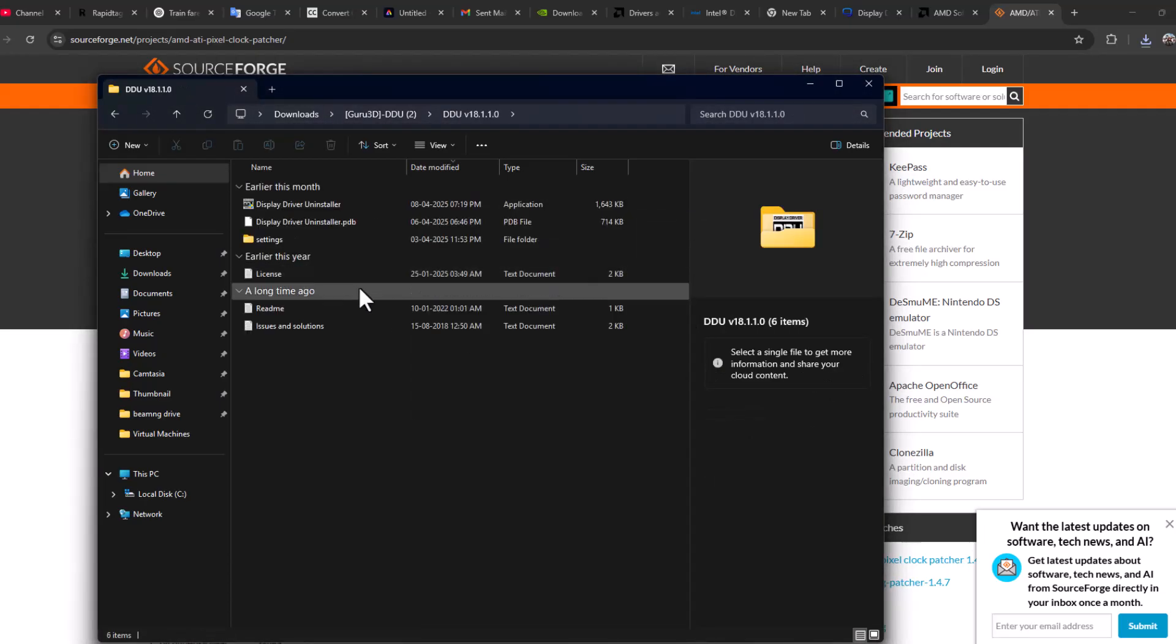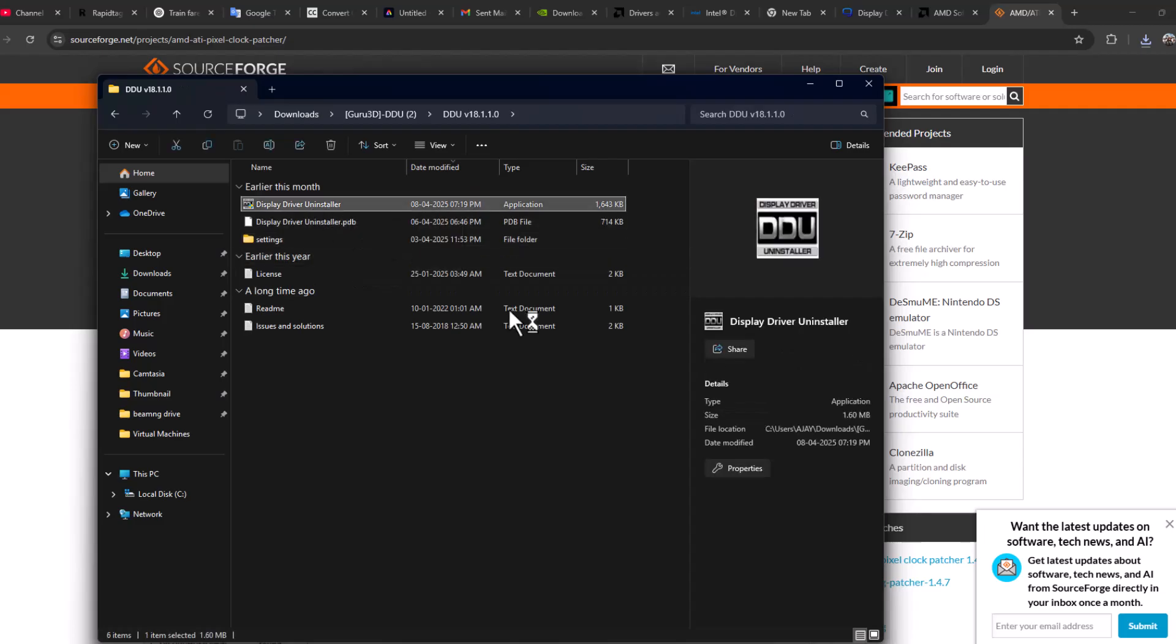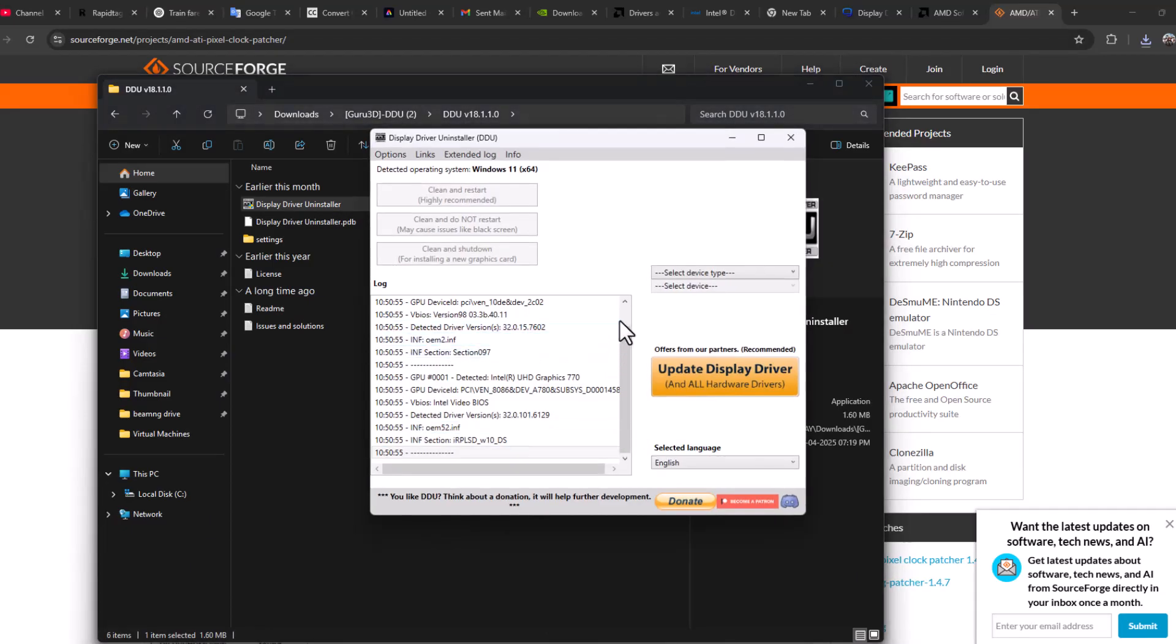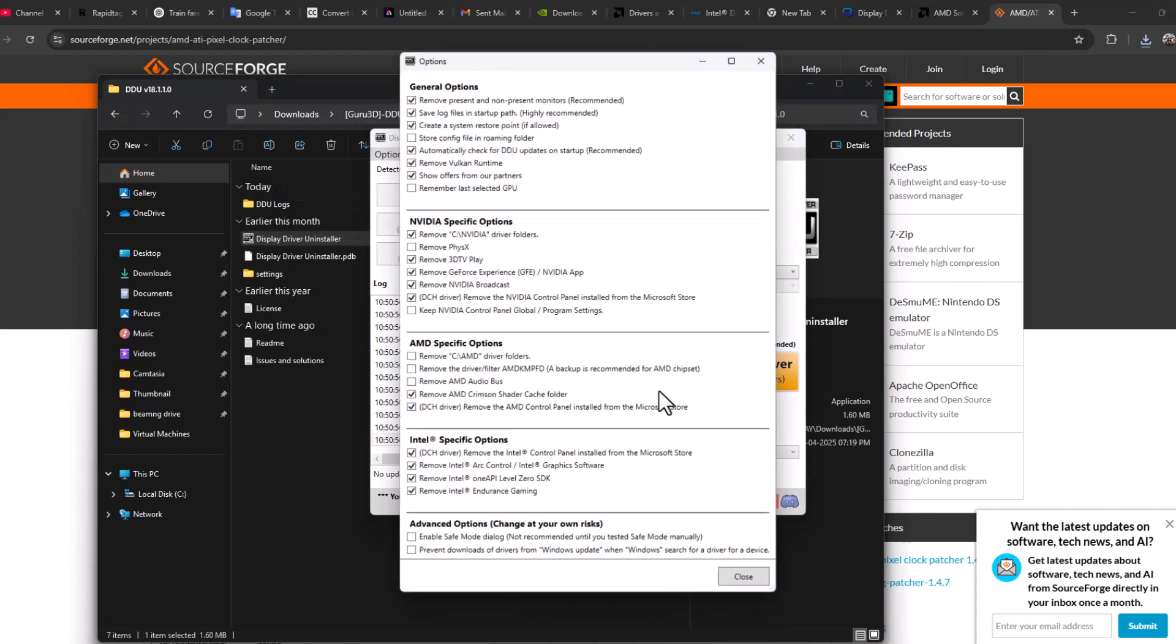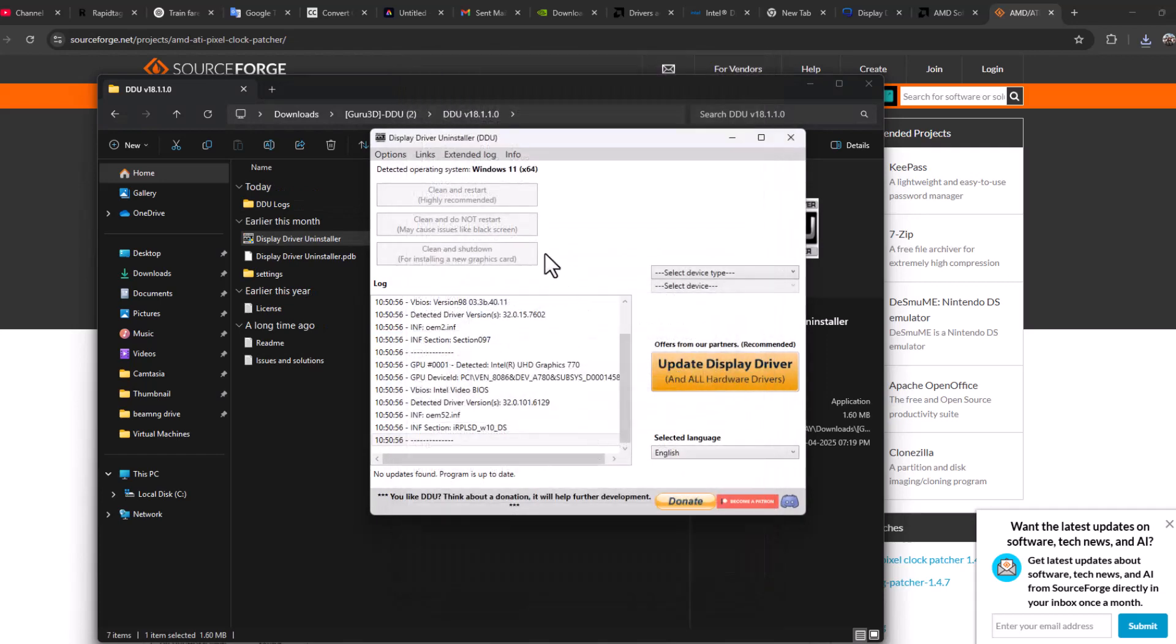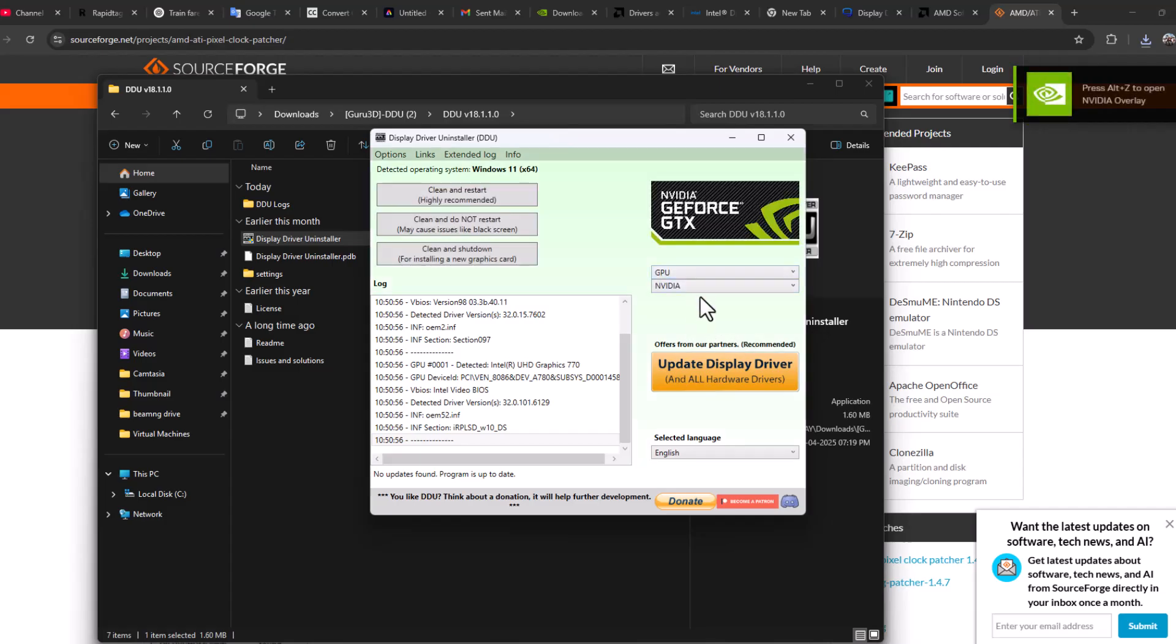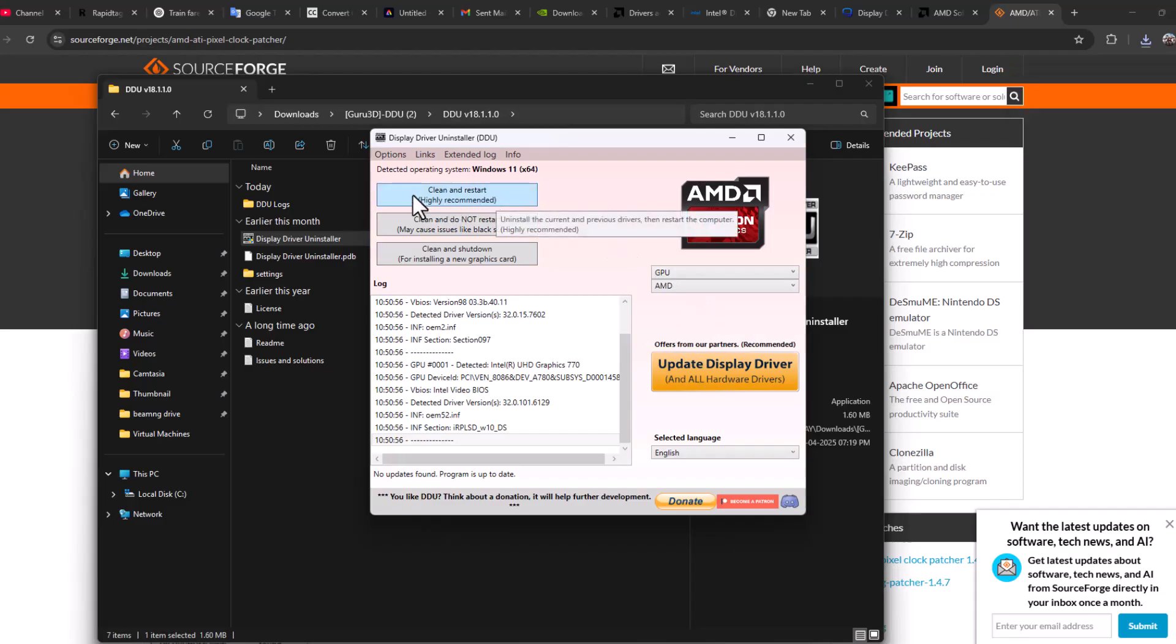Now double click on Display Driver Uninstaller and select Yes. You will get this popup, just click OK. Select device type GPU and select GPU model AMD, and now select the Clean and Restart option.